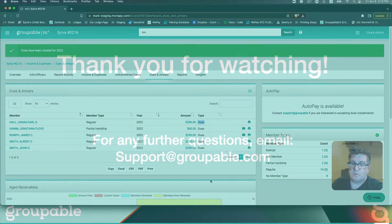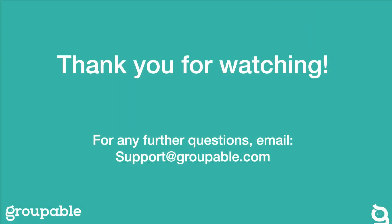Again, this is Mark D at Groupable. Thank you for watching. If you have further questions or need assistance, please email support at groupable.com.